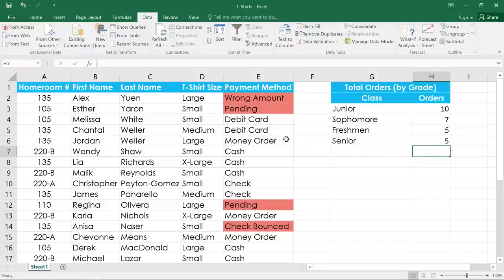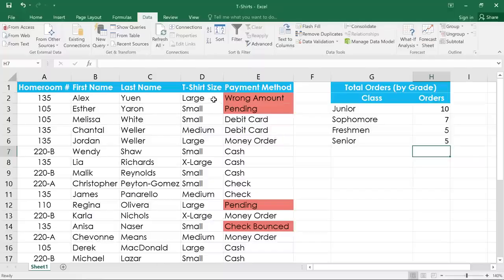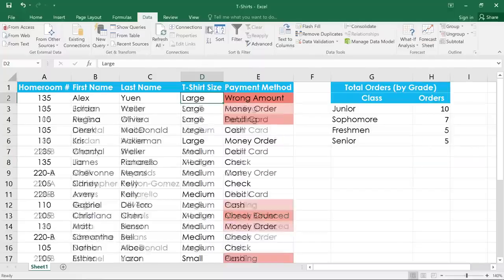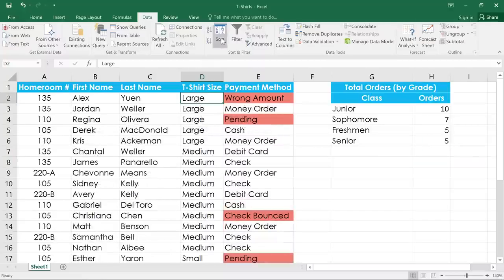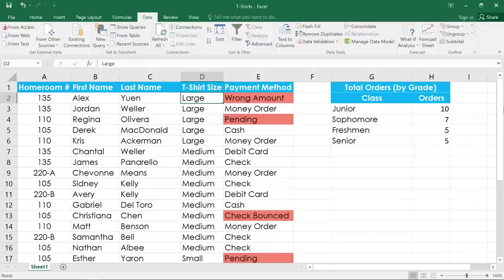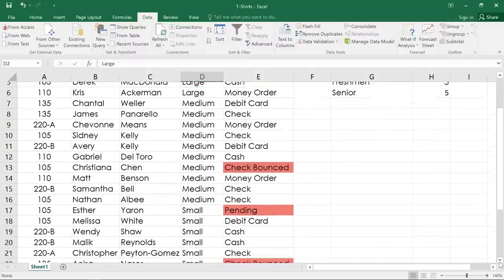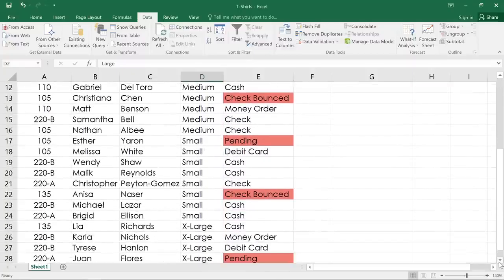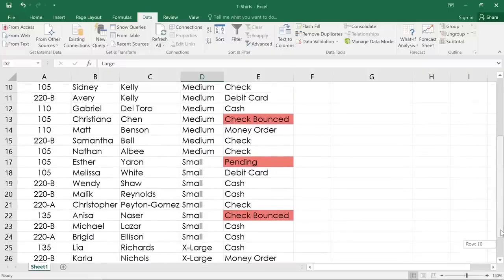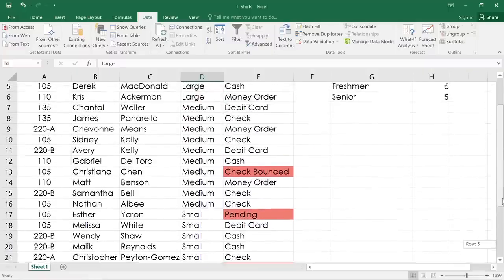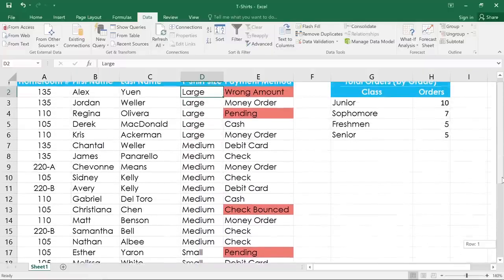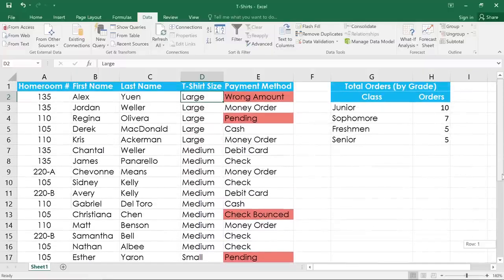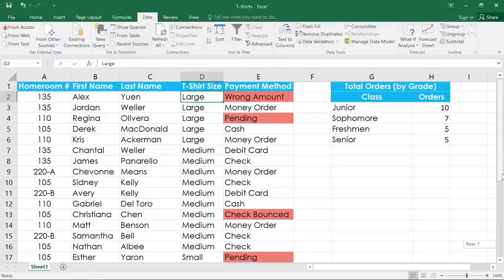if we sort the column that contains the t-shirt sizes in ascending order, the order will be large, medium, small, then extra large, because the column is being sorted alphabetically. It would be better if the sizes were listed in a more logical order. In other words, small, medium, large, then extra large.